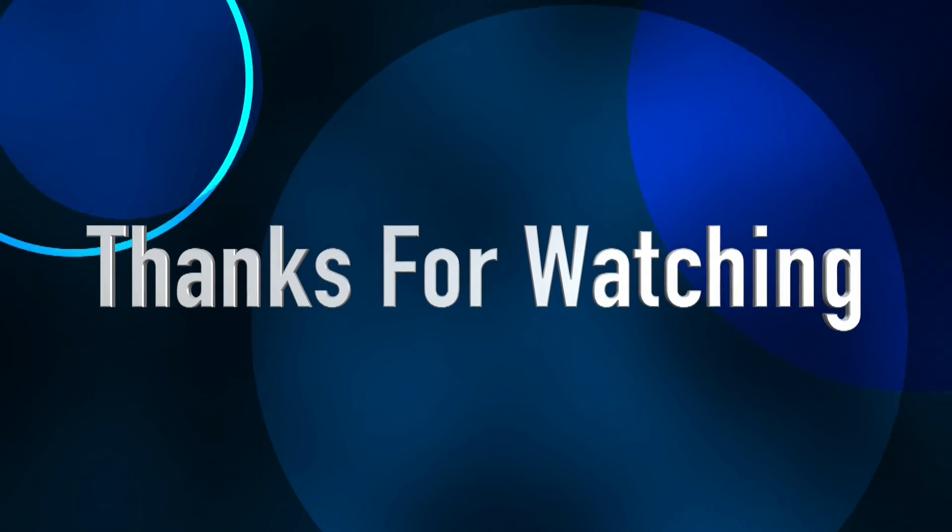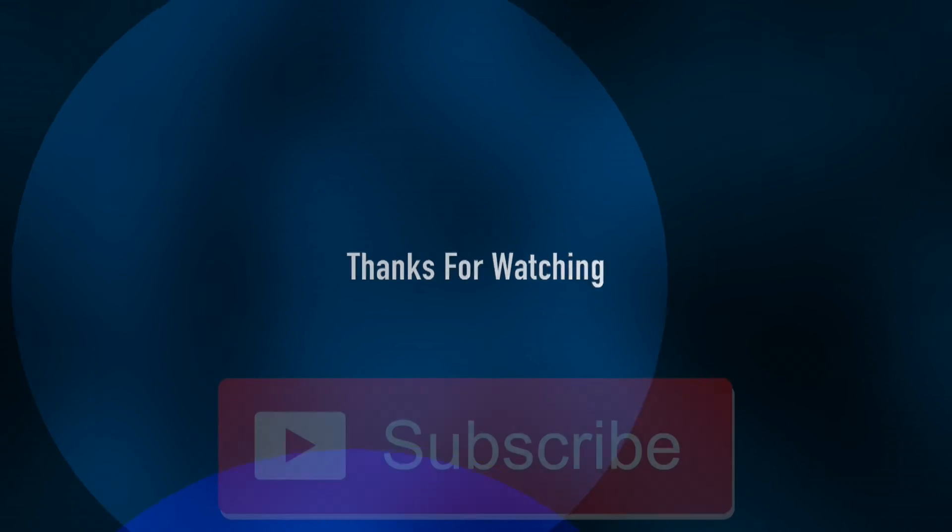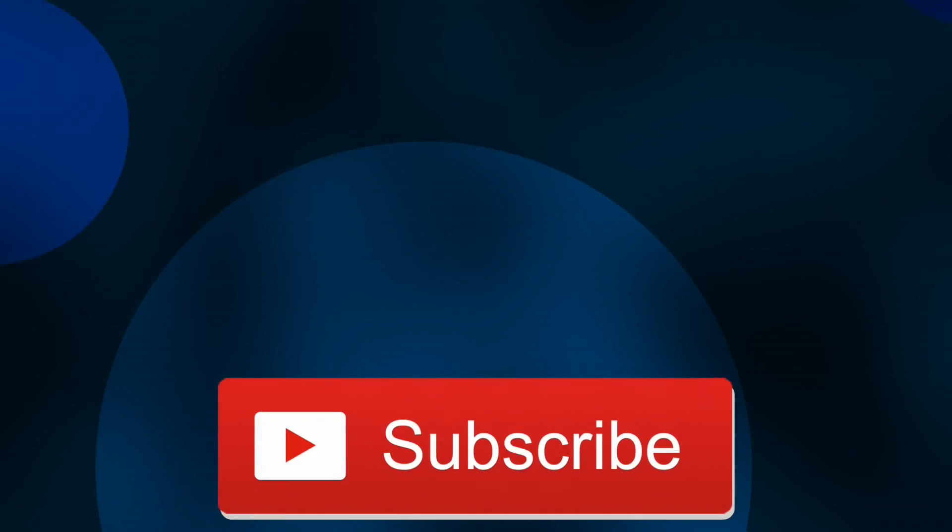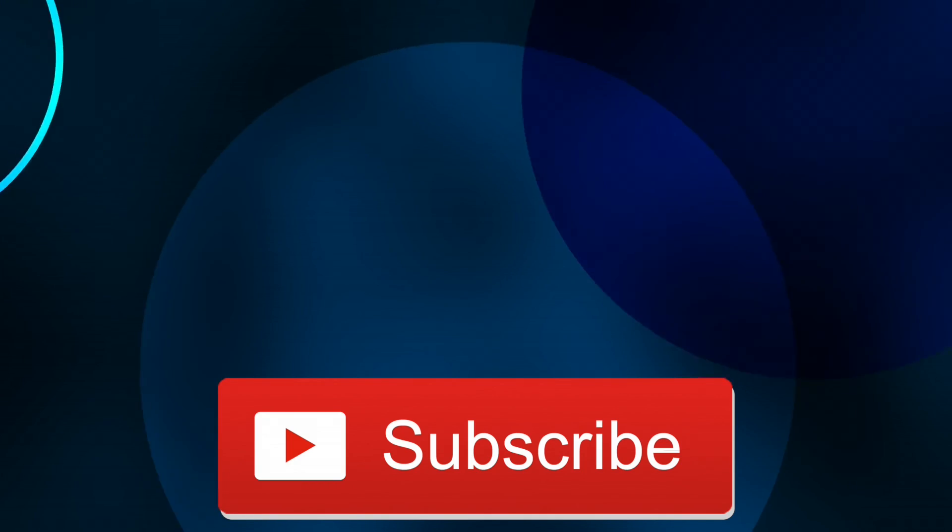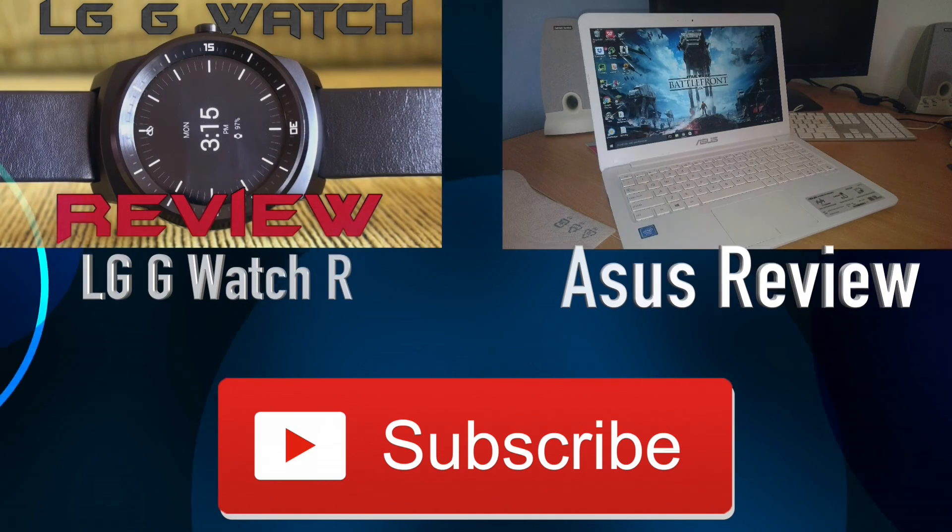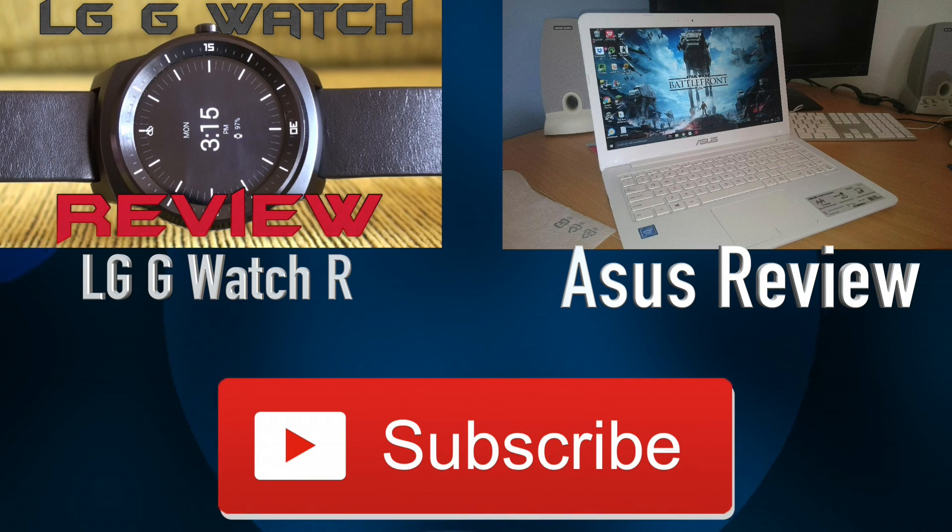As always thanks for watching my video and if you haven't already make sure you subscribe as you have no idea how much it helps me out. And if you're interested make sure you also check out some of my other videos.